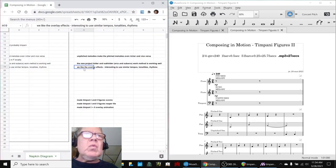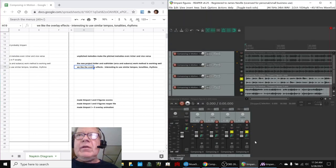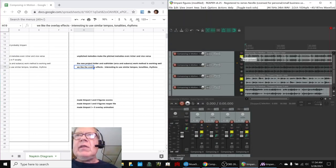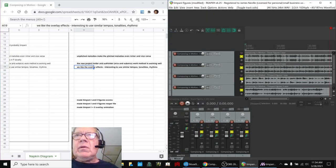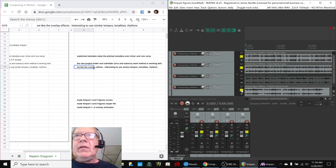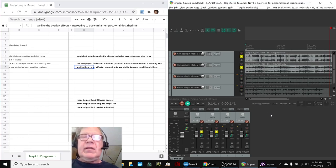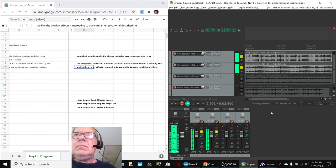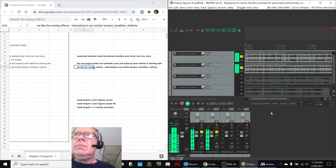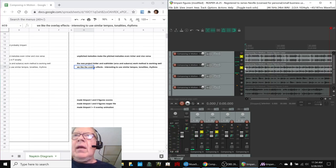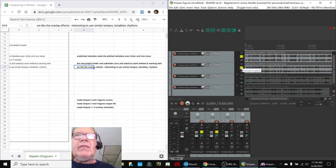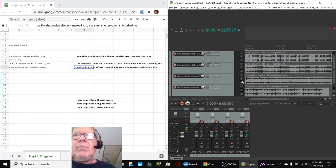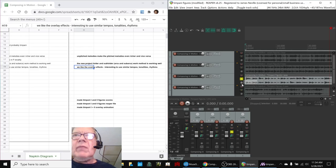We really like this overlay effect that you just heard. In yesterday's stream, we were overlaying the two snare figures. And they worked really well because they had very similar tempos and rhythms and keys.